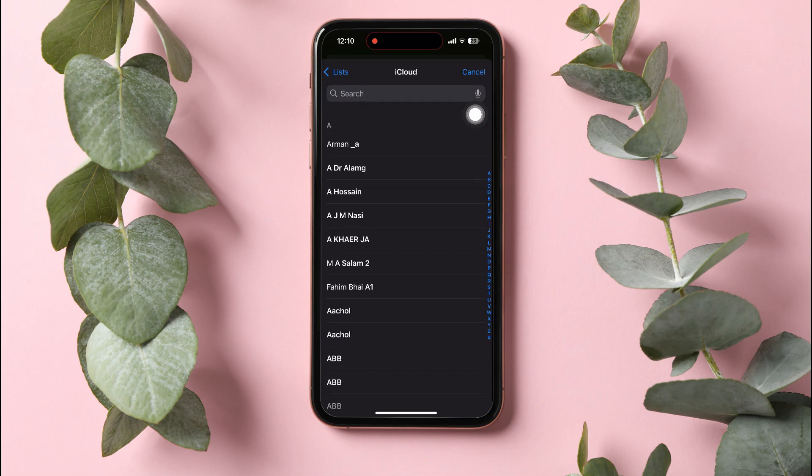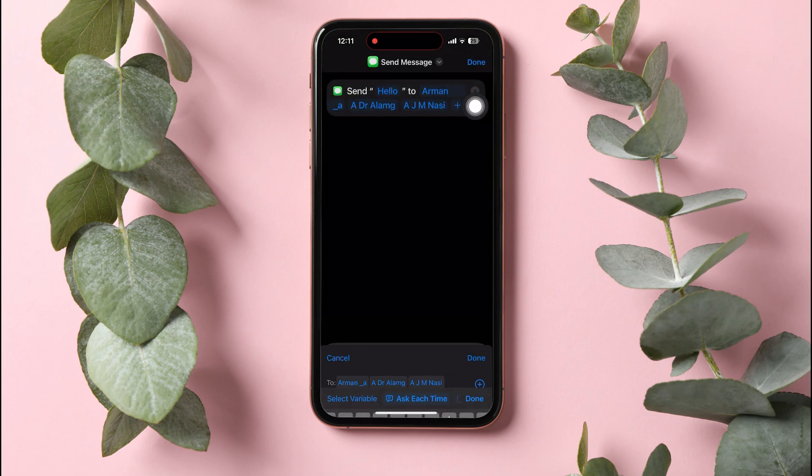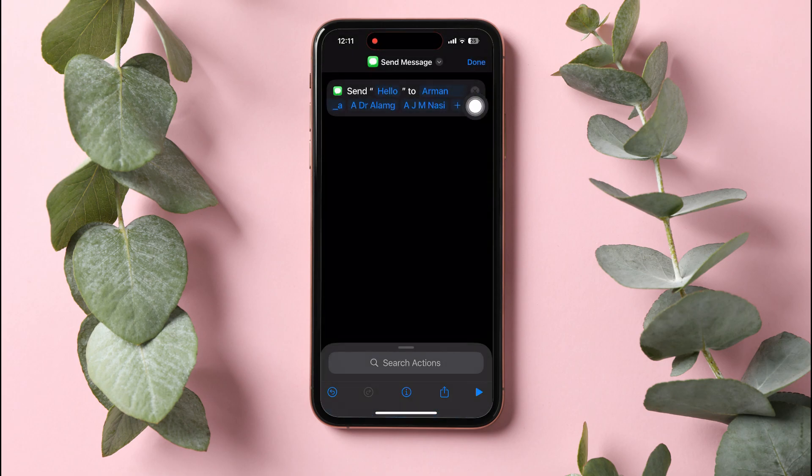You can repeat this to select more than one person if you want. After selecting, tap on Done at the top right corner. Then tap on Done again.